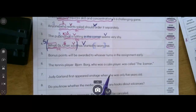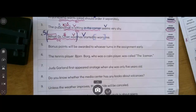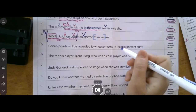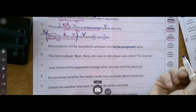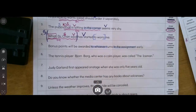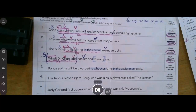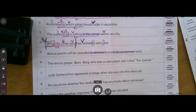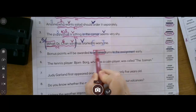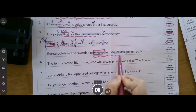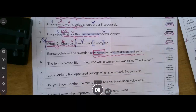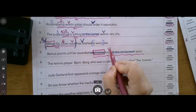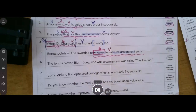Number five: "Bonus points will be awarded to whoever turns in the assignment early." I see a preposition "in the assignment" and "to whoever." I don't see a comma so I know right away this is not compound. I'm going to look for my subordinating conjunction — "whoever" is that WH word. "Whoever turns in the assignment early" — "turns" is my verb, and I ask who turns. My subordinating conjunction again acts like the subject. So this is a complex sentence.